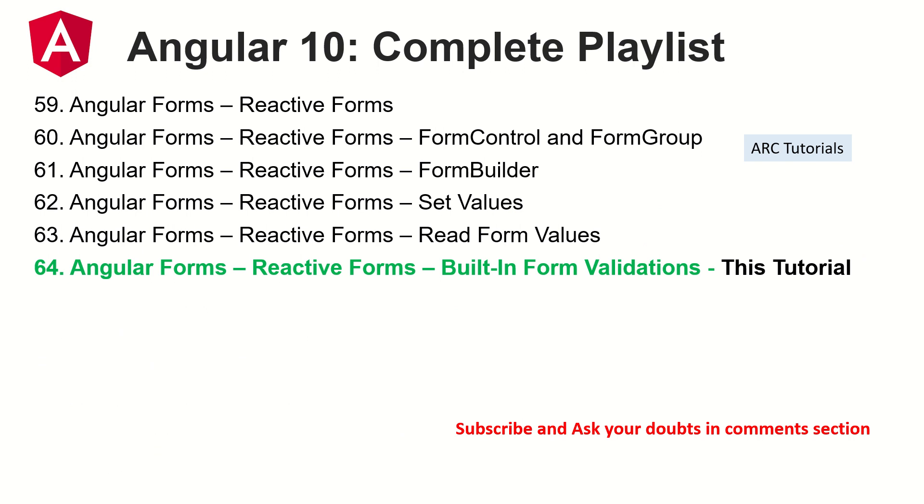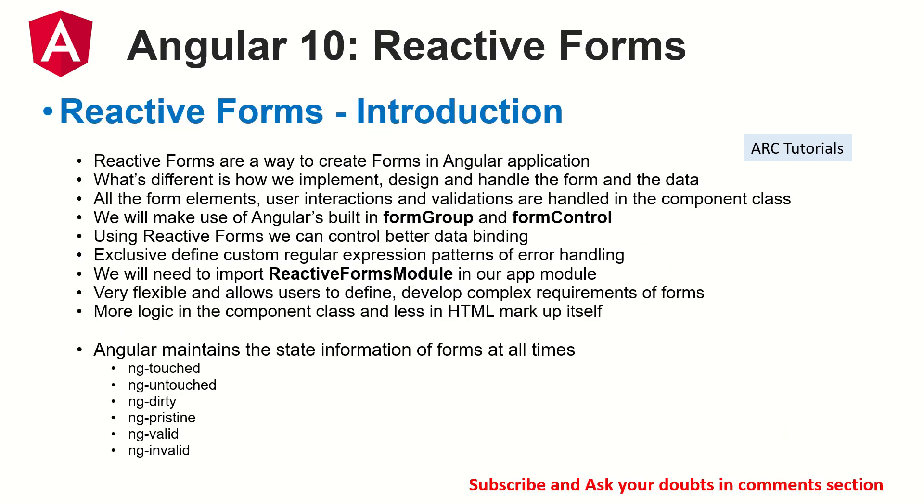Today, we are learning about the built-in form validations. Quick note on reactive forms. There are two types of forms available in Angular: reactive and template driven forms. In reactive forms, the most important thing is that we need to import reactive forms module without which reactive forms won't work. And we will mostly work with form group, form builder and form controls. Most of the logic that we write, the designing of the form is done in the component class.